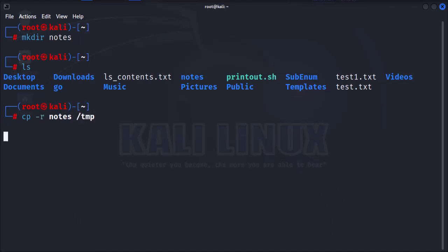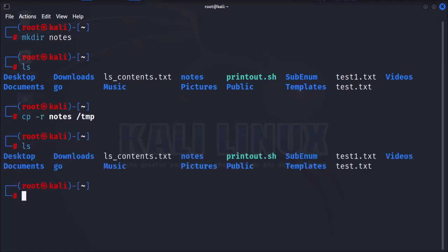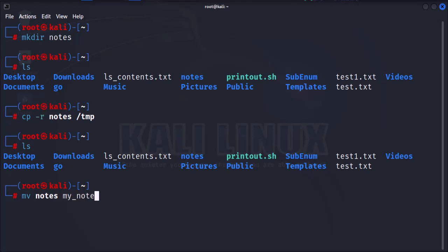Now let's move on to renaming folders. To rename a folder in Kali Linux, you'll use the mv command. Let's rename notes to my notes. We start with mv, followed by the folder name notes, and then the new folder name my notes.